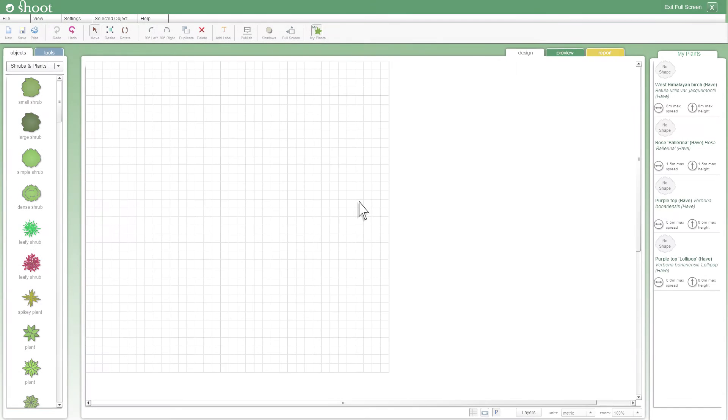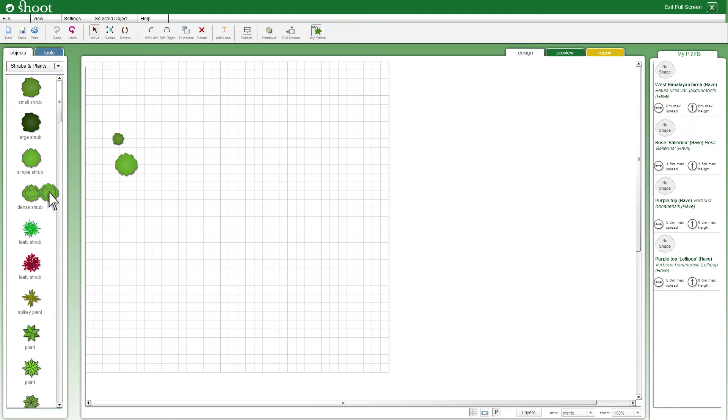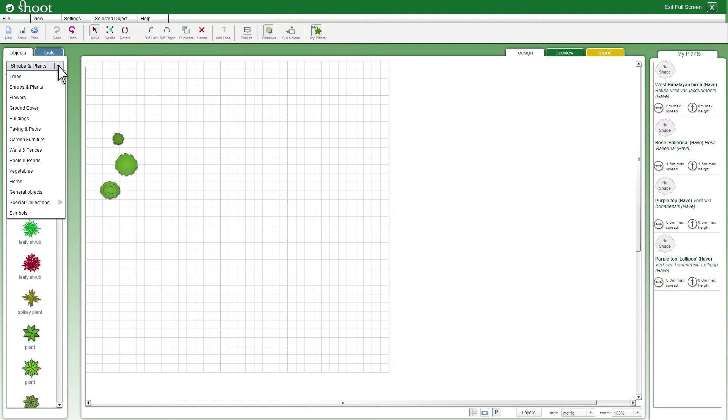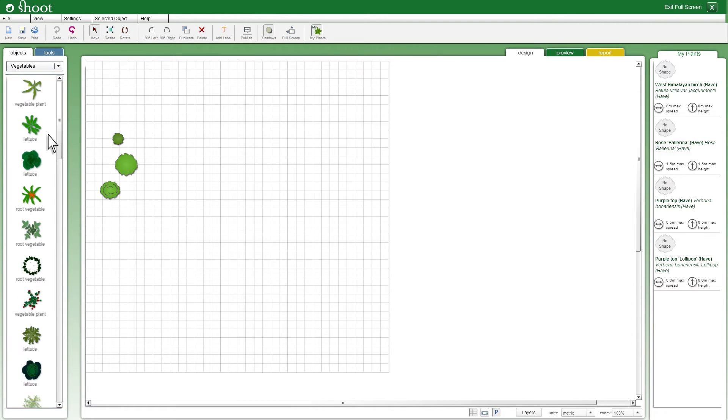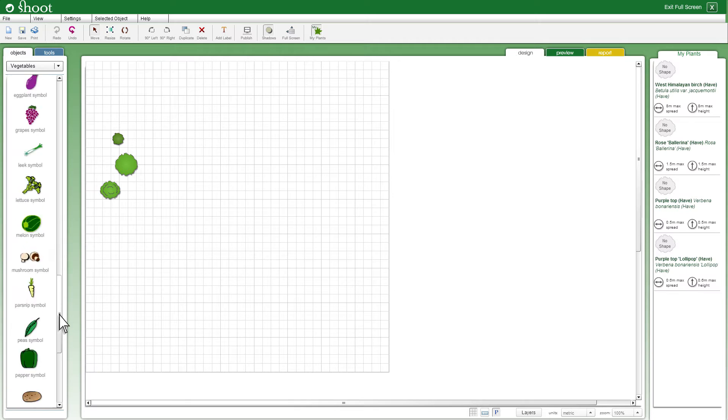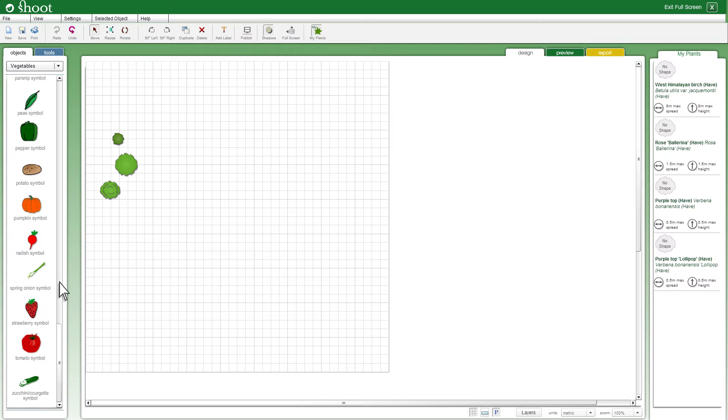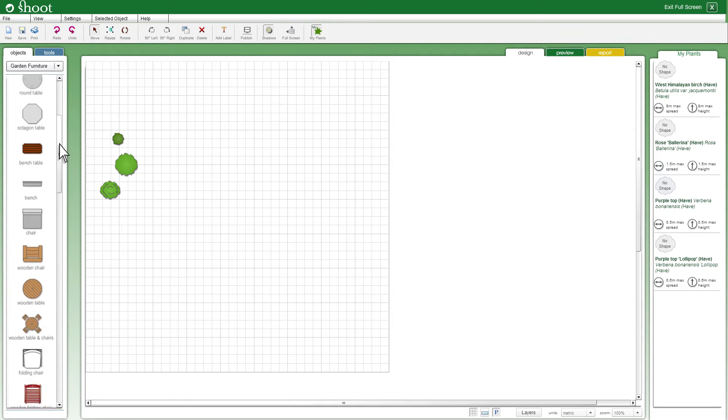The design tool is easy to use. Simply drag and drop shapes from the left onto the grid. There are a range of shape types to choose from: trees, shrubs, flowers, vegetables, furniture, and so on.